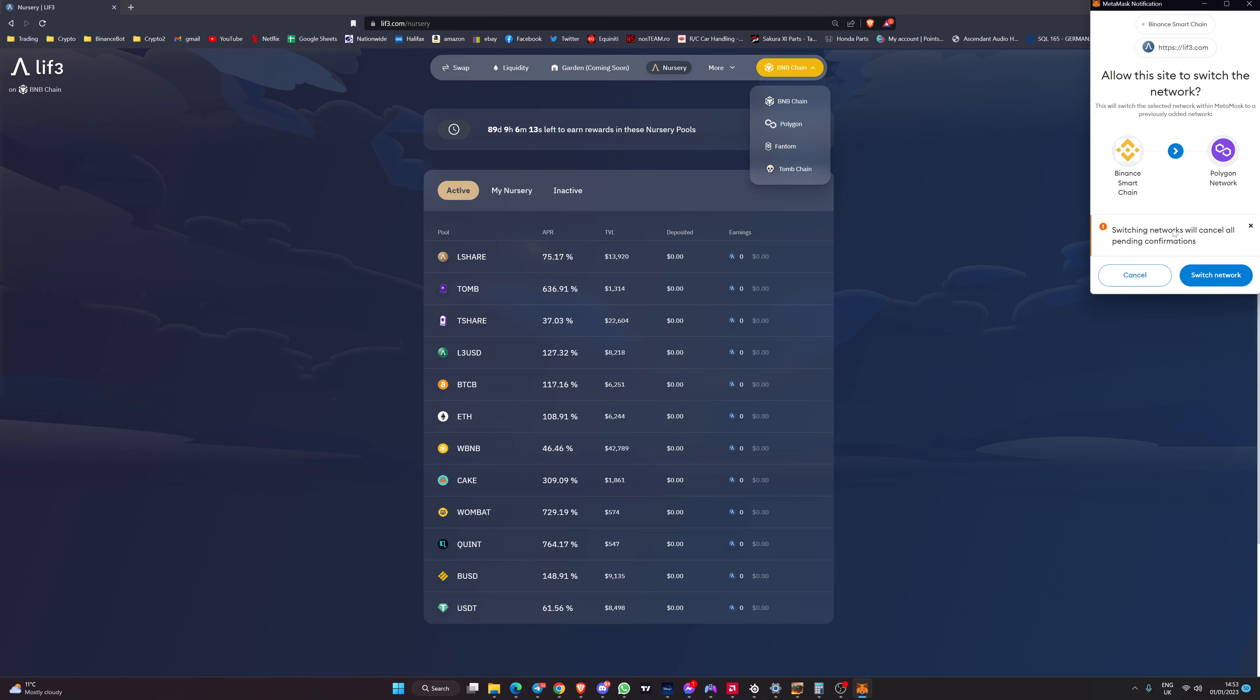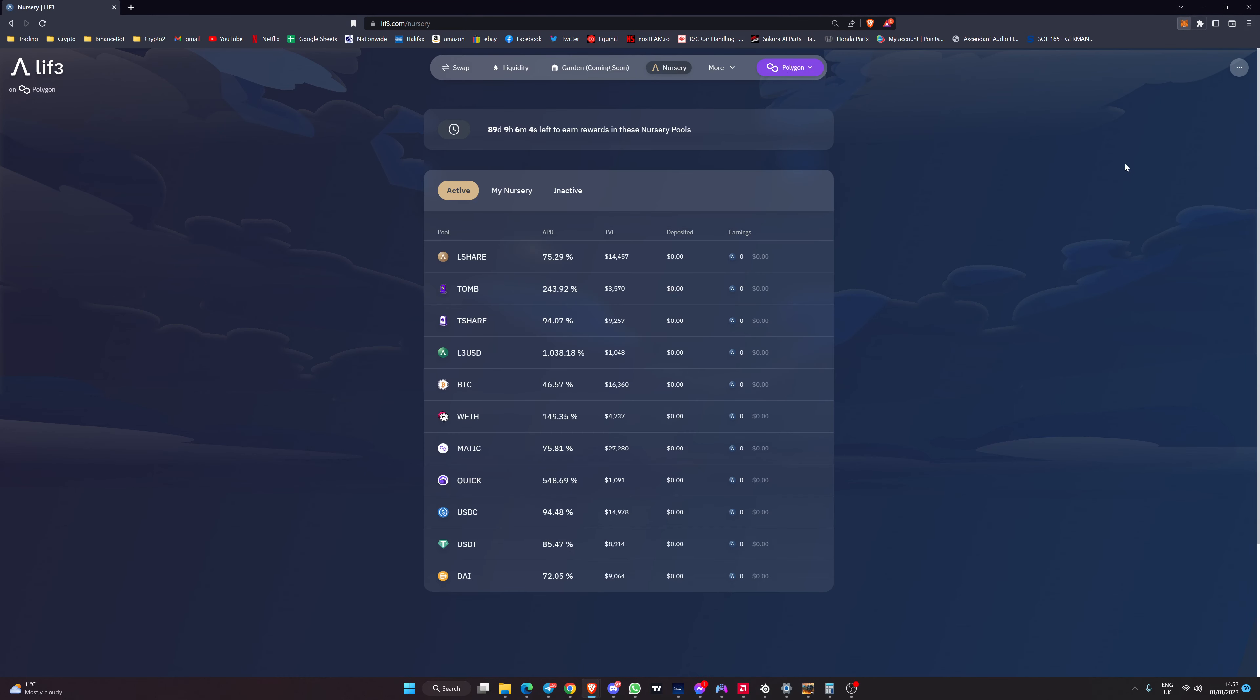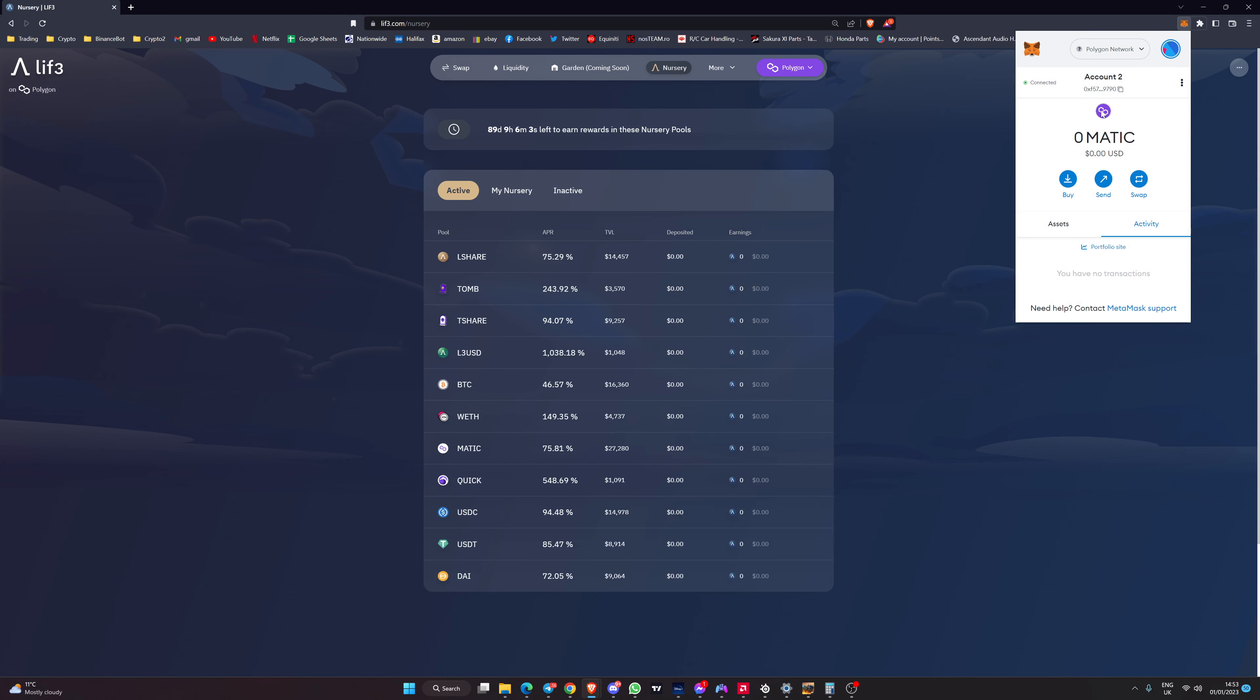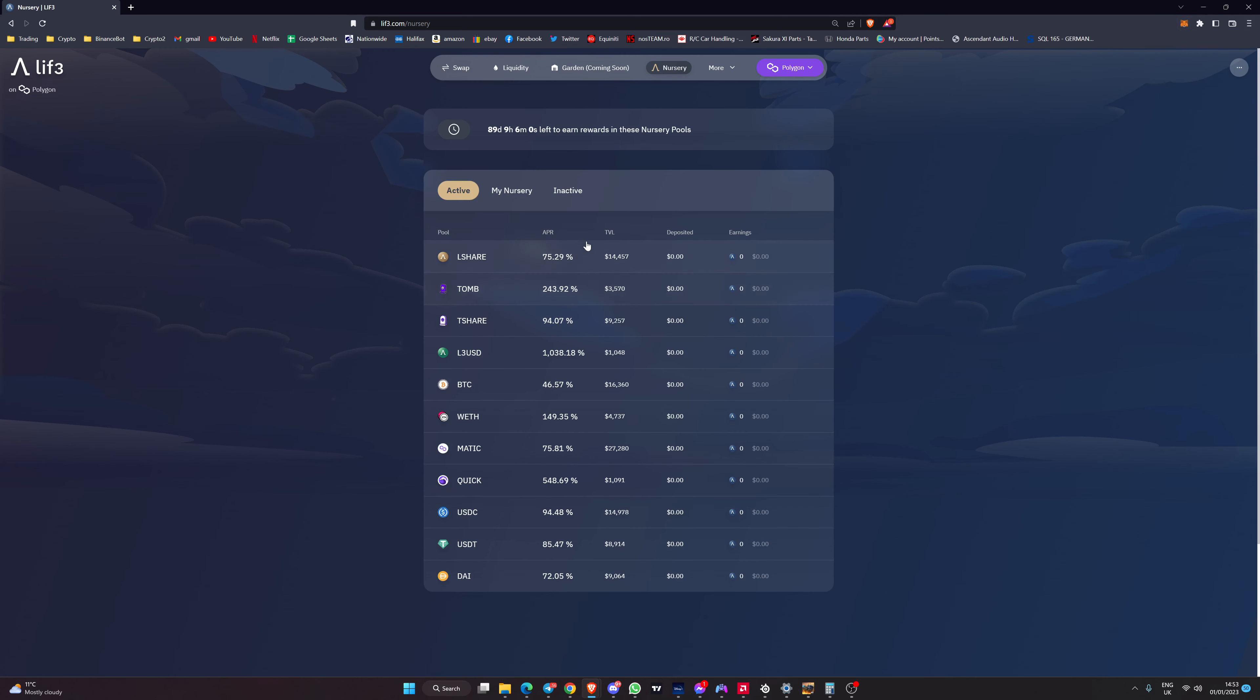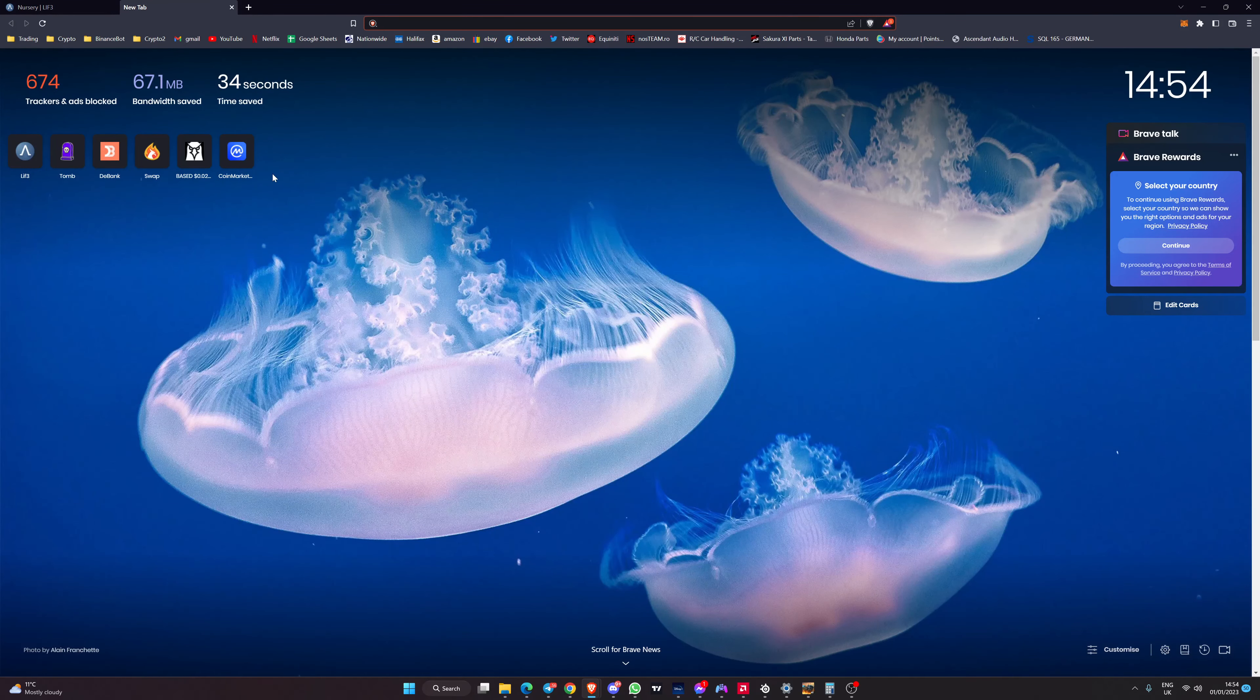Let's pop over next to Polygon. We're going to swap from BSC to the Polygon network switch. We've got polygon selected up here in the MetaMask wallet and you can see the APRs that are available on this network.